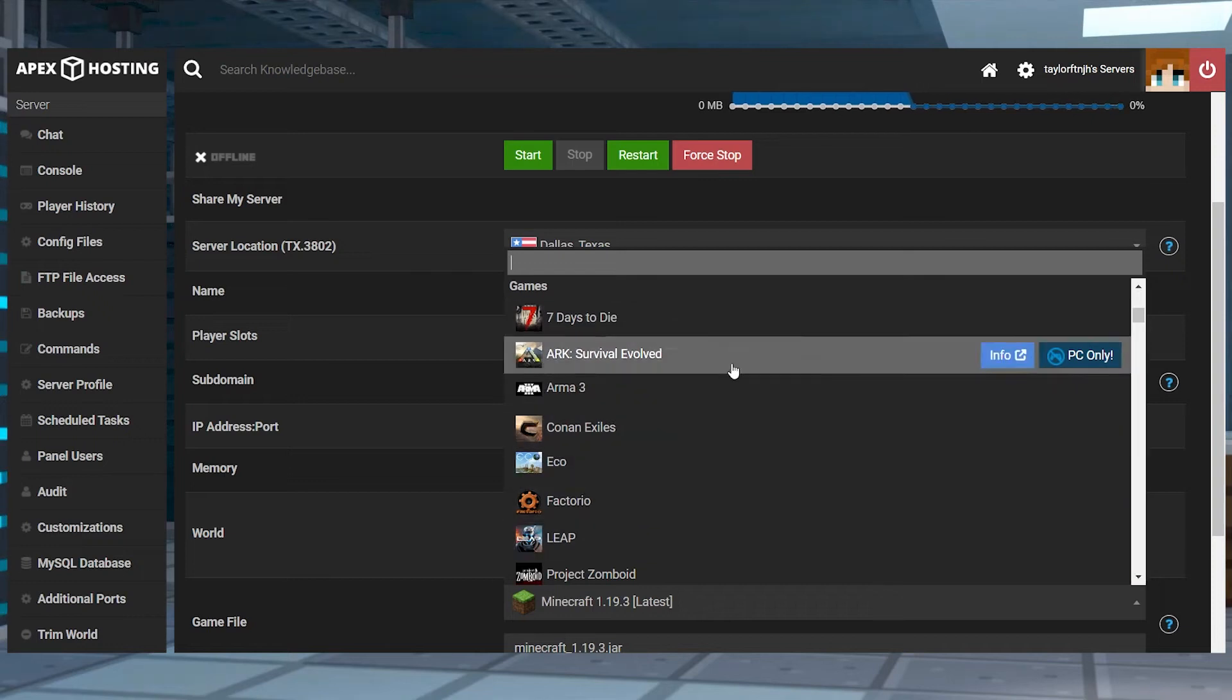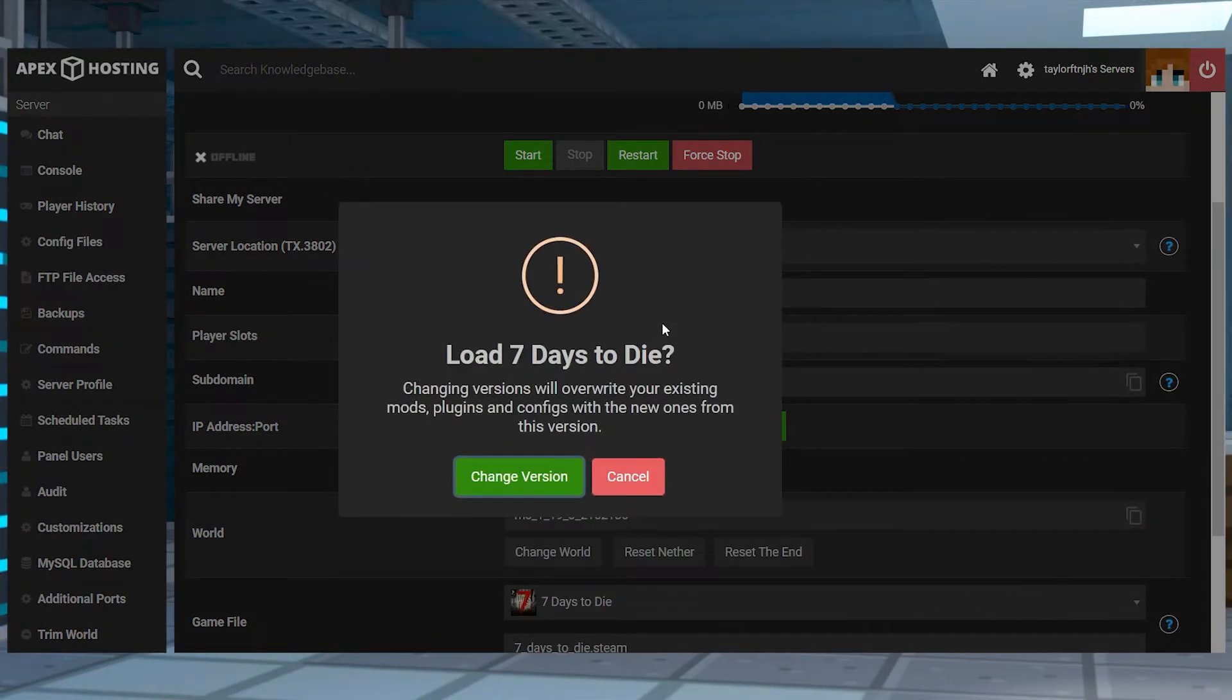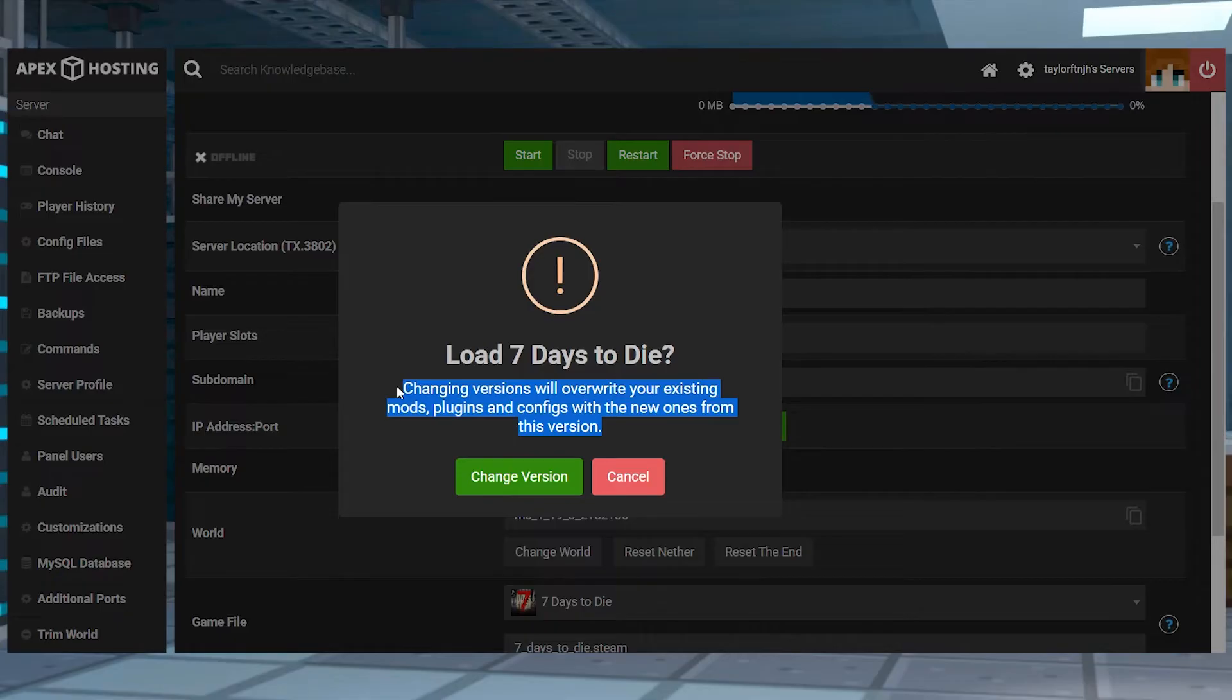What's going on gamers? Today we are going over server profiles and changing the server version on your Apex panel.